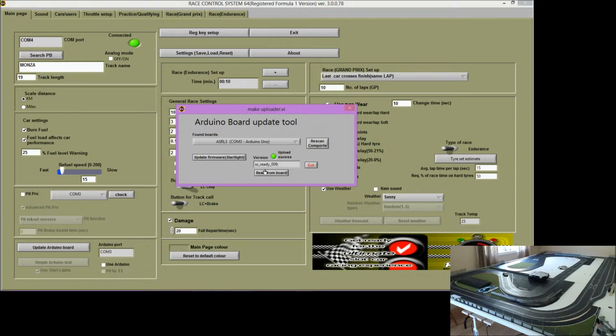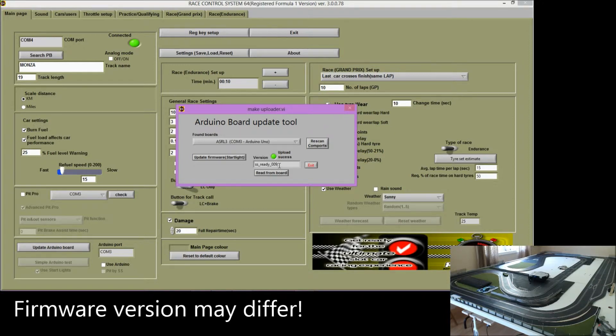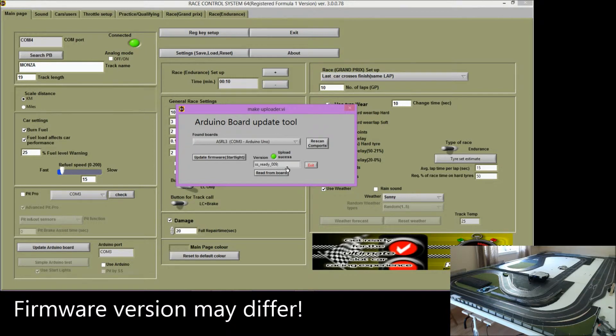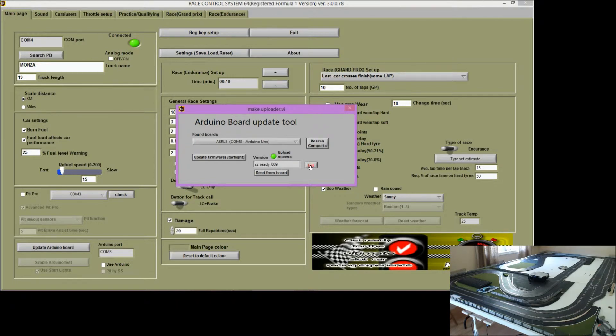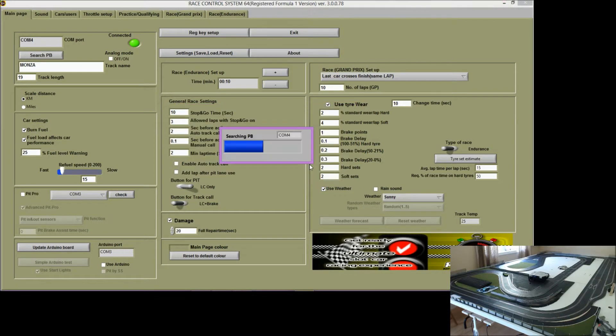It's going to read the version that you've got loaded of the firmware and that is 009 at this present time. Click exit.